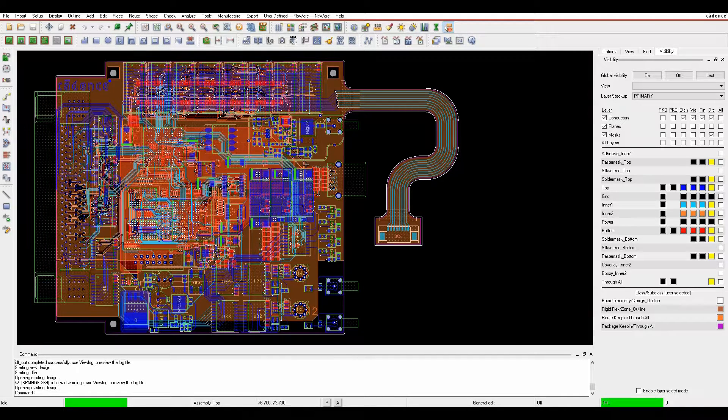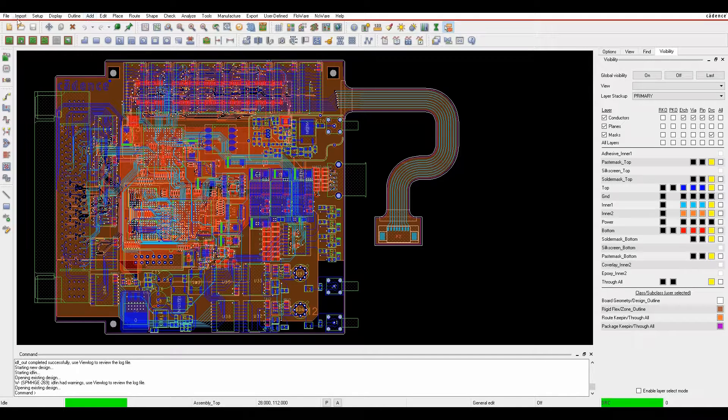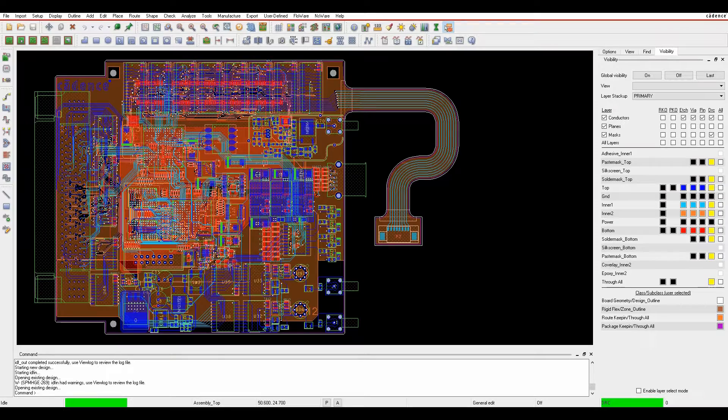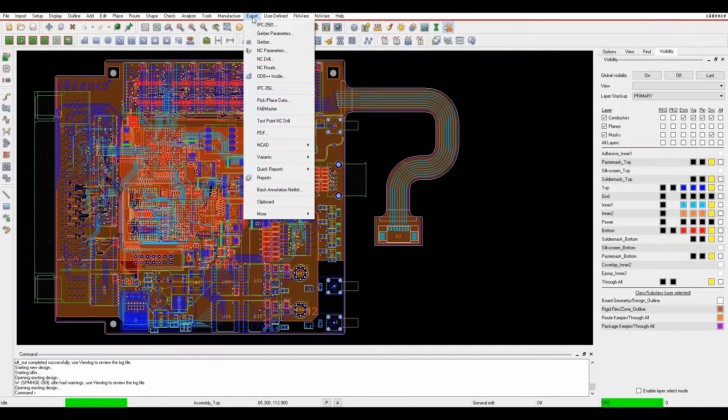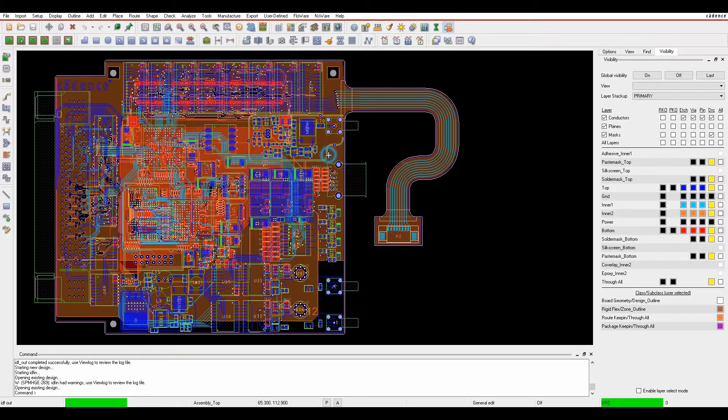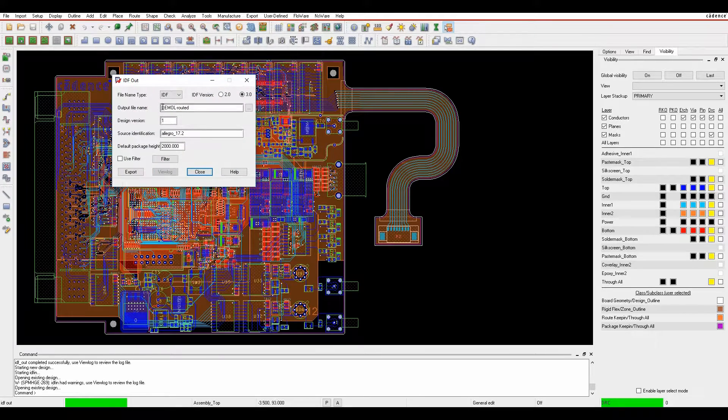What it does is allow you to effectively export all that information. If we look under design, you normally turn the layers on that you specifically want to export. Then we look under the export menu, we can use MCAD and we can use IDF.